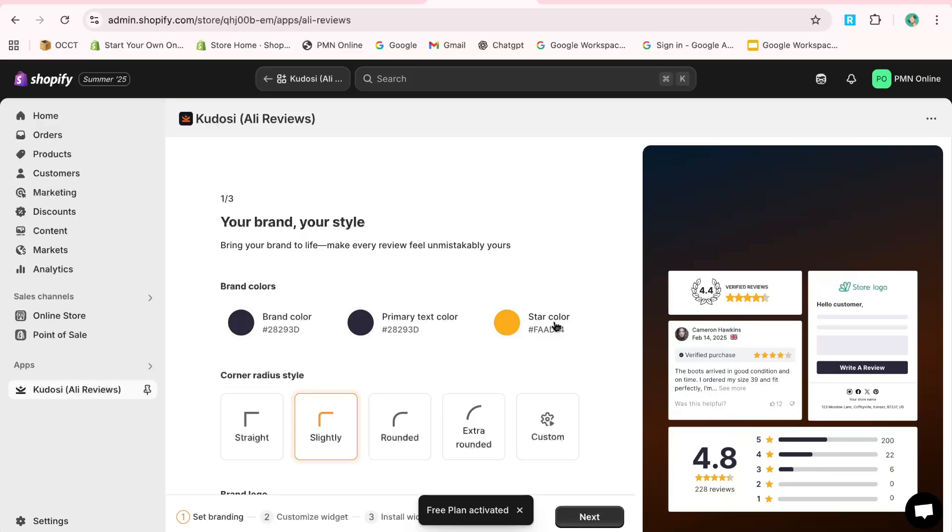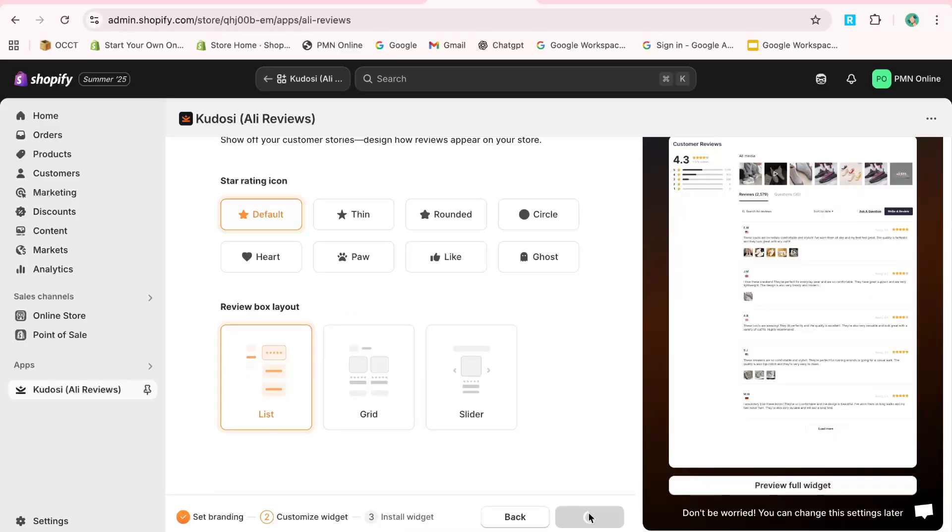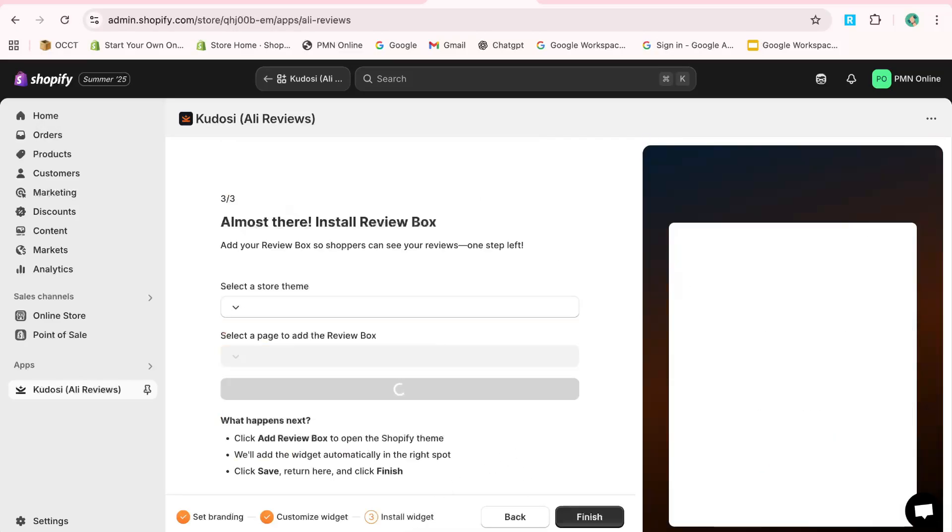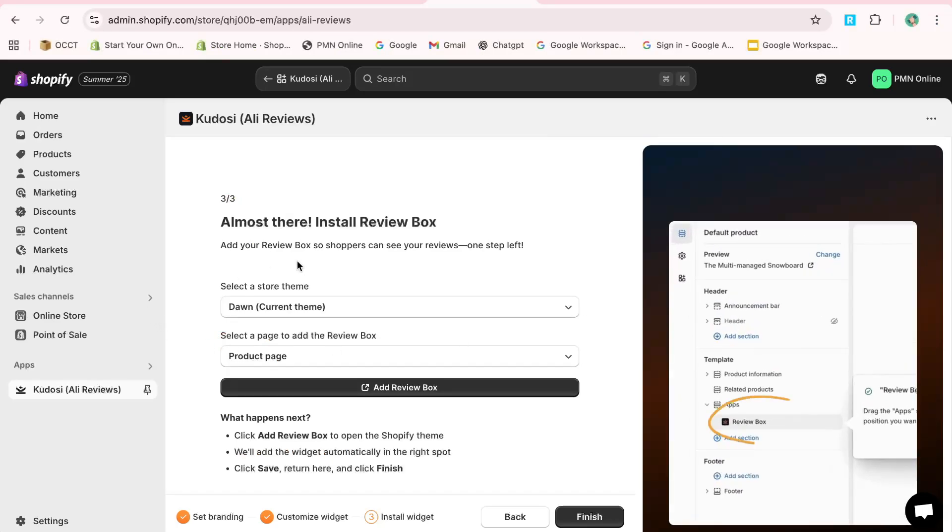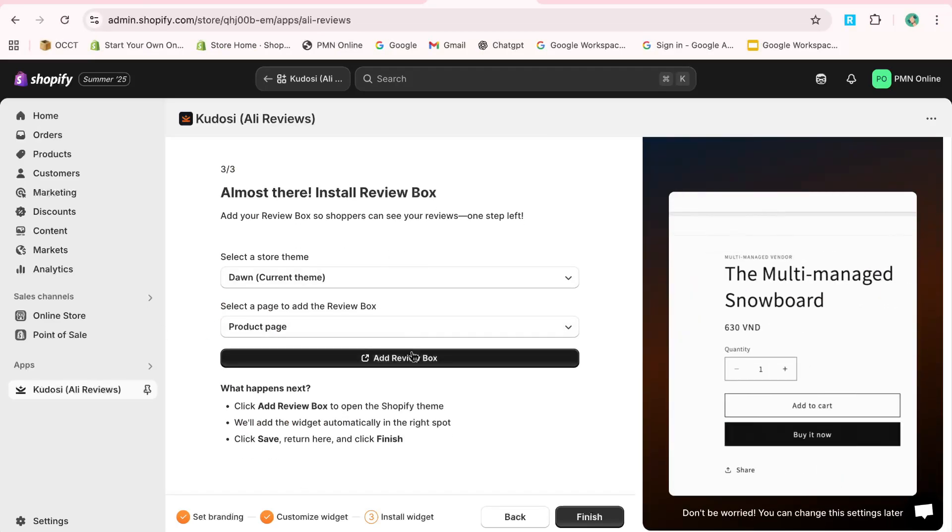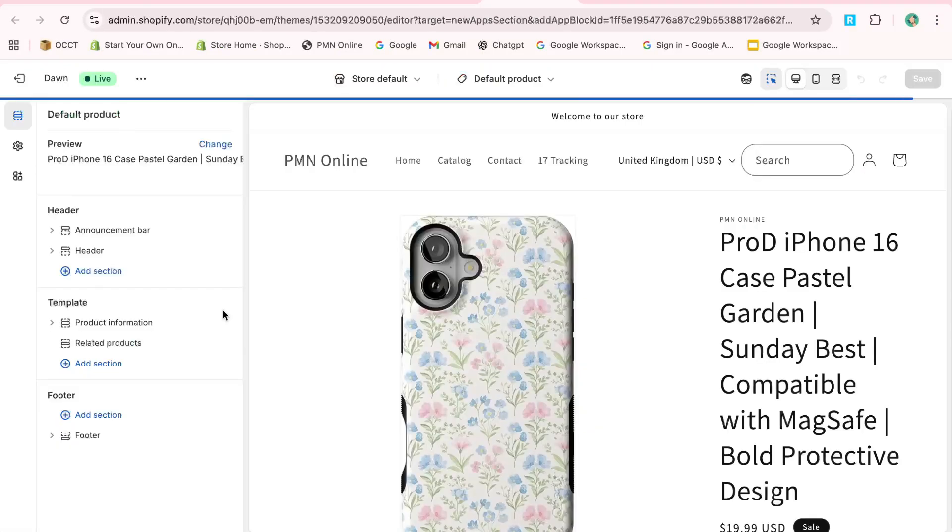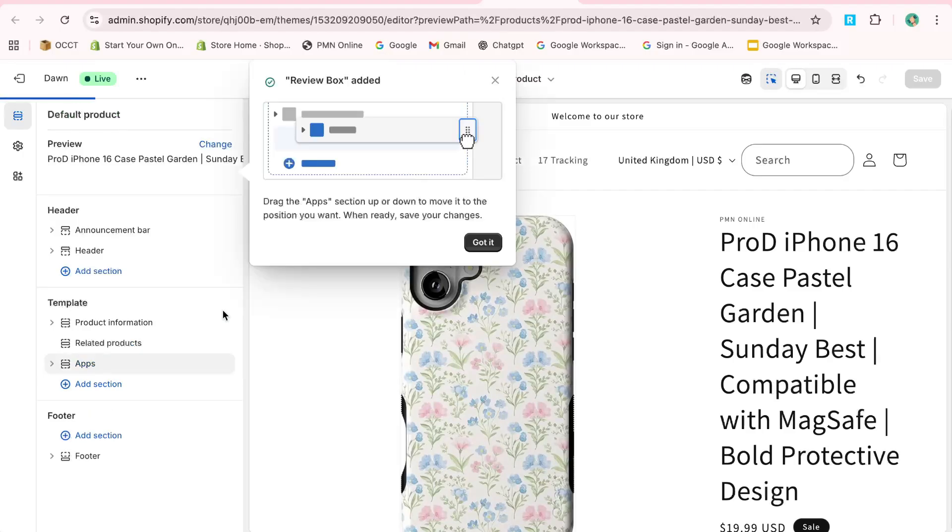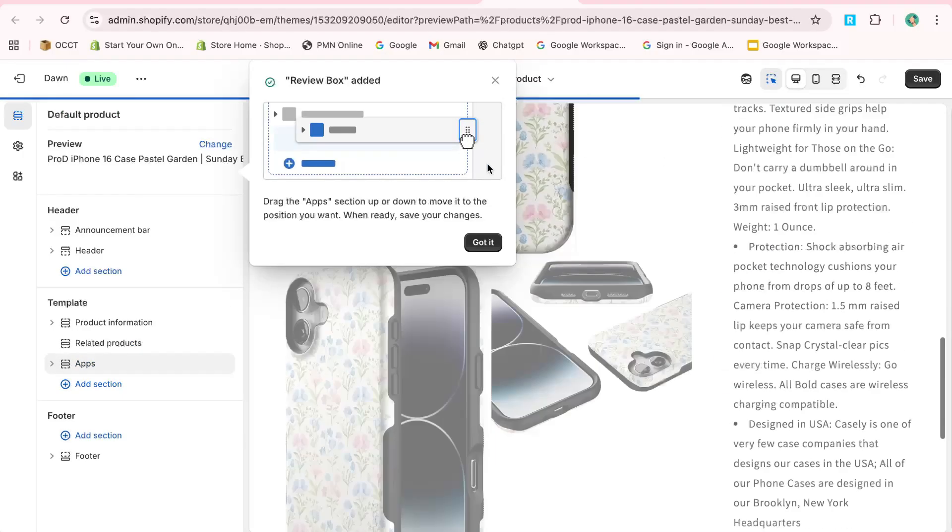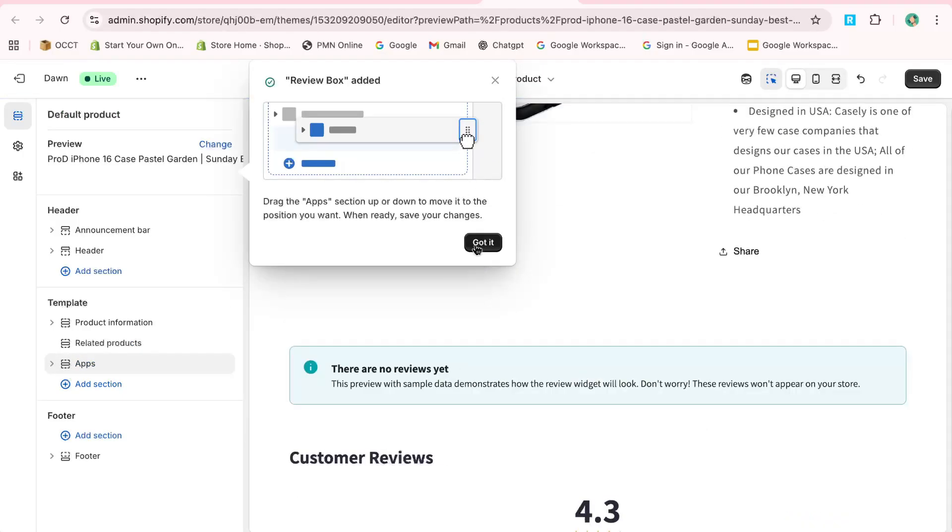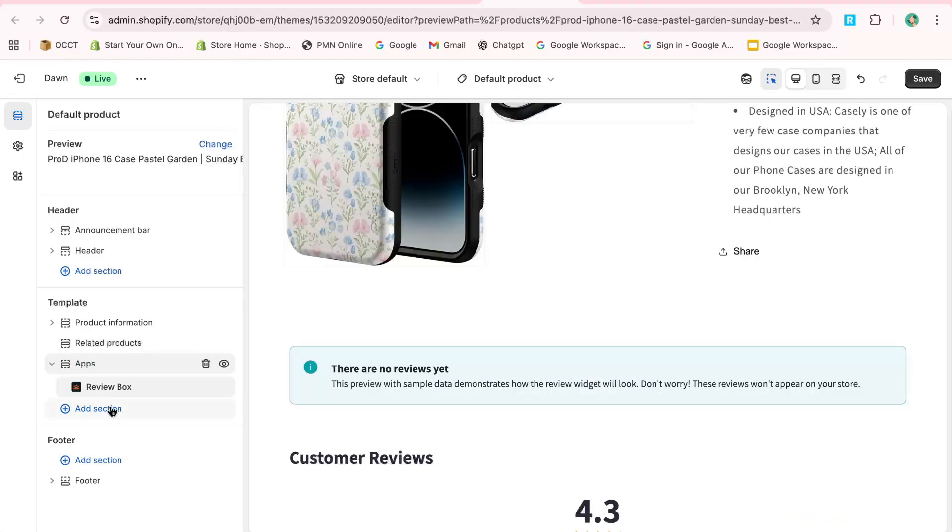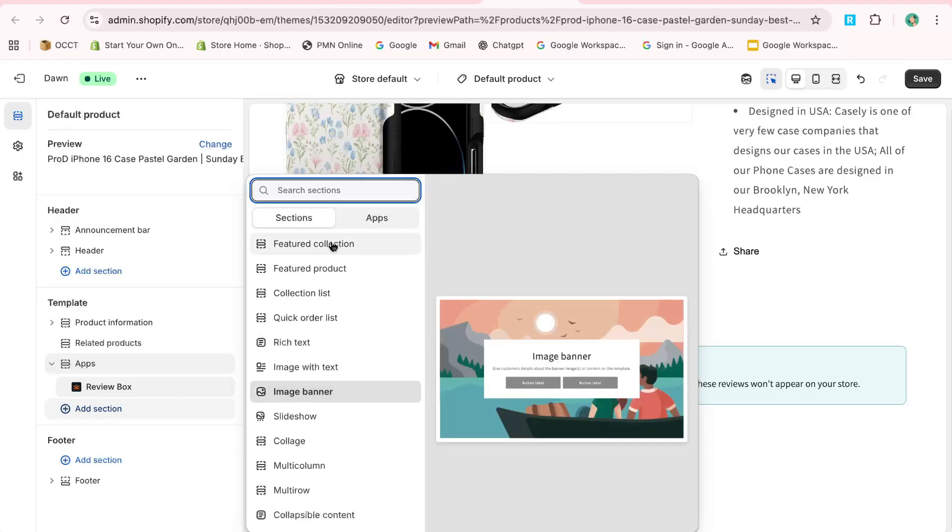Once the app is installed, enable the app embed by toggling it on and saving your changes. Next, click on Add Review Box. After you add the review box, go to Add Section, select Apps, and choose Kodos Review Box. Make sure to save your settings.